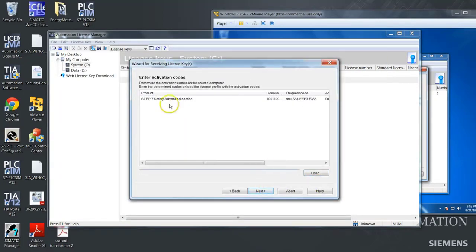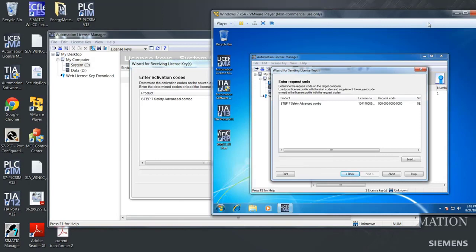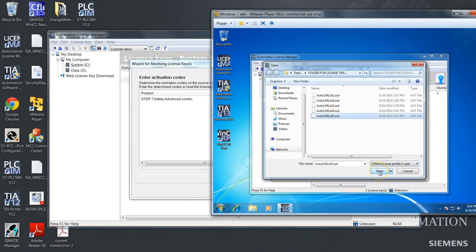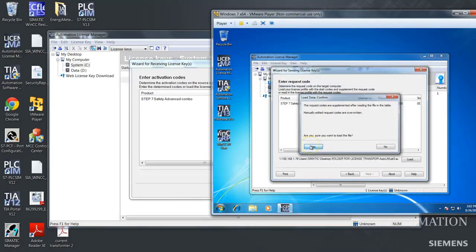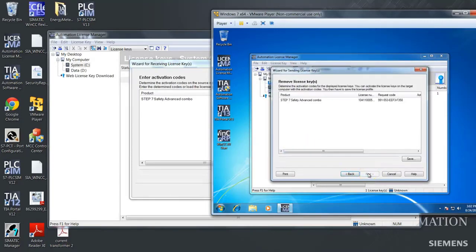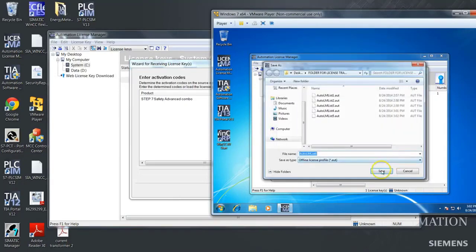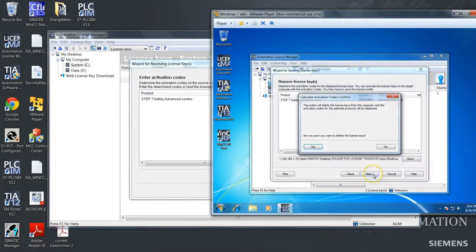Now you are ready for the activation code that we have to generate in the virtual machine, so we will be going over to the virtual machine. Now you have to load the request code to generate the activation code needed on the target computer. And you will be saying yes, push next. And now you have to save the activation code like this, push next, and yes.